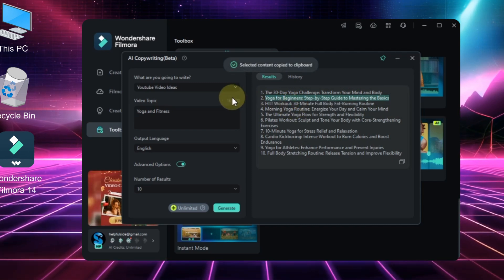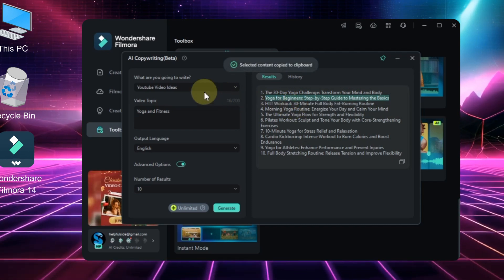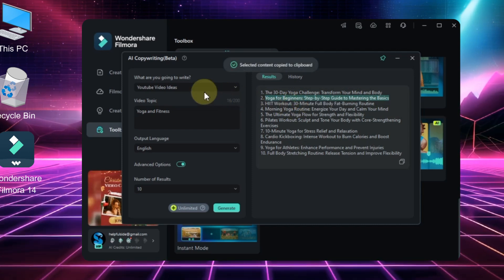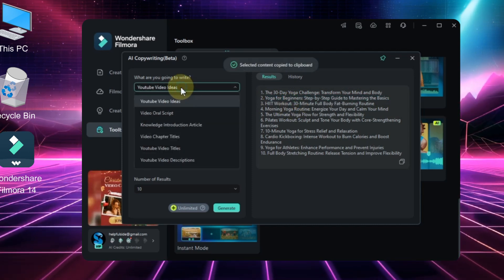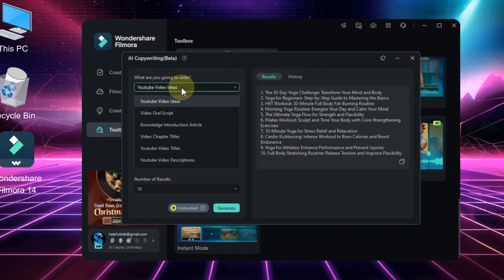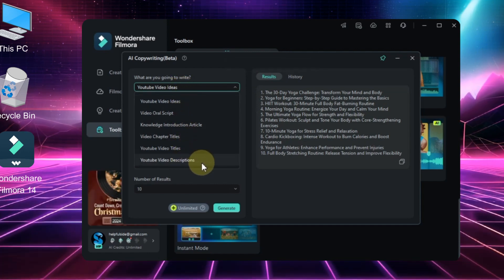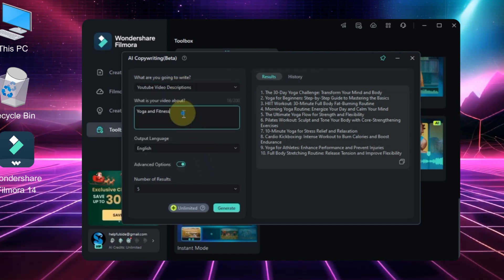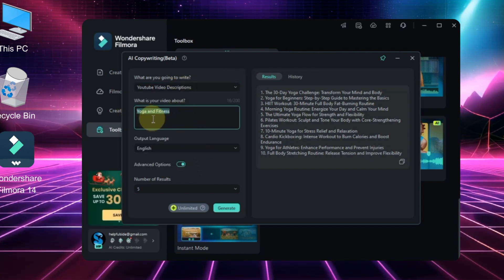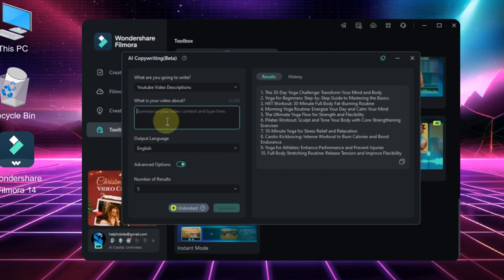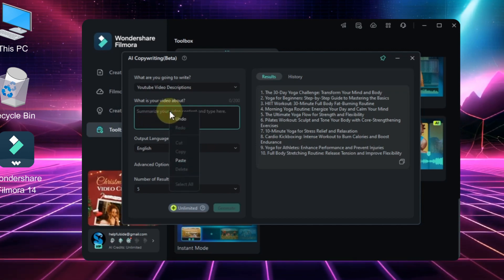Now let's create a description for this YouTube title. To do this, go back to the first box and this time select YouTube video descriptions. Then paste the copied title into the second box.